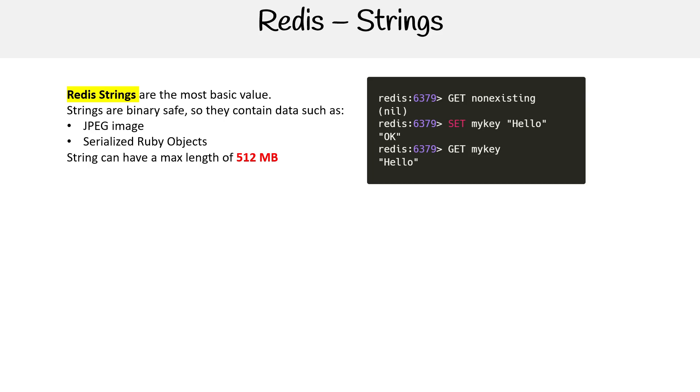Often you're doing a GET and a SET here. So you say GET this key, you get back that string. SET this key with that value. So very simple to use.